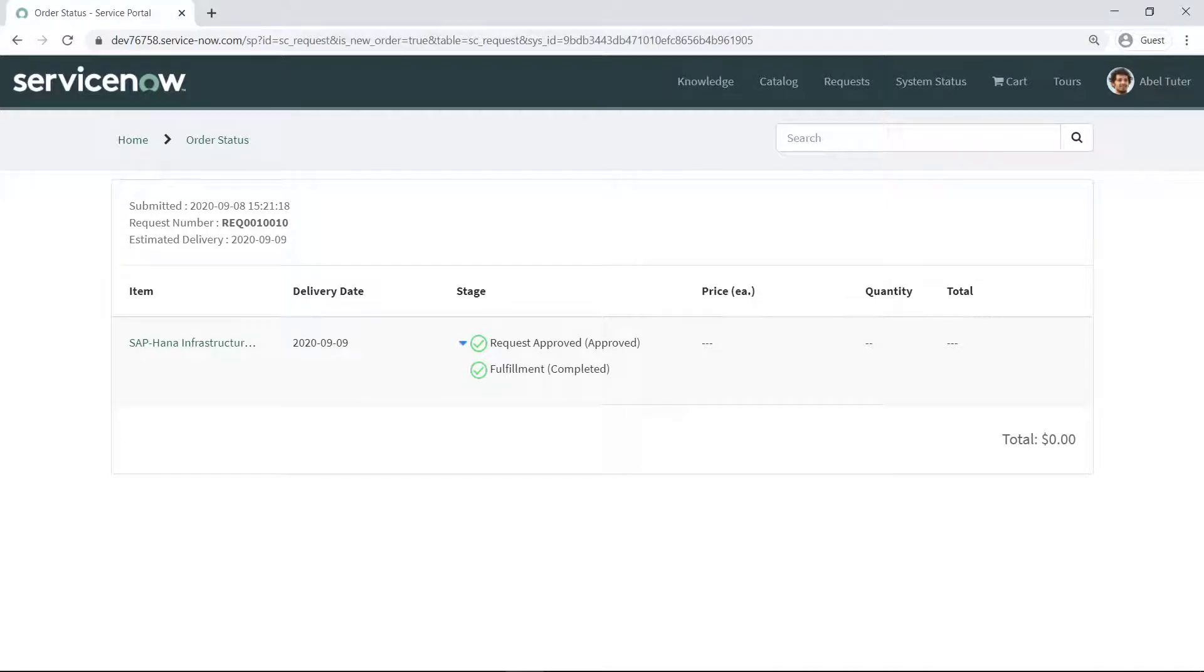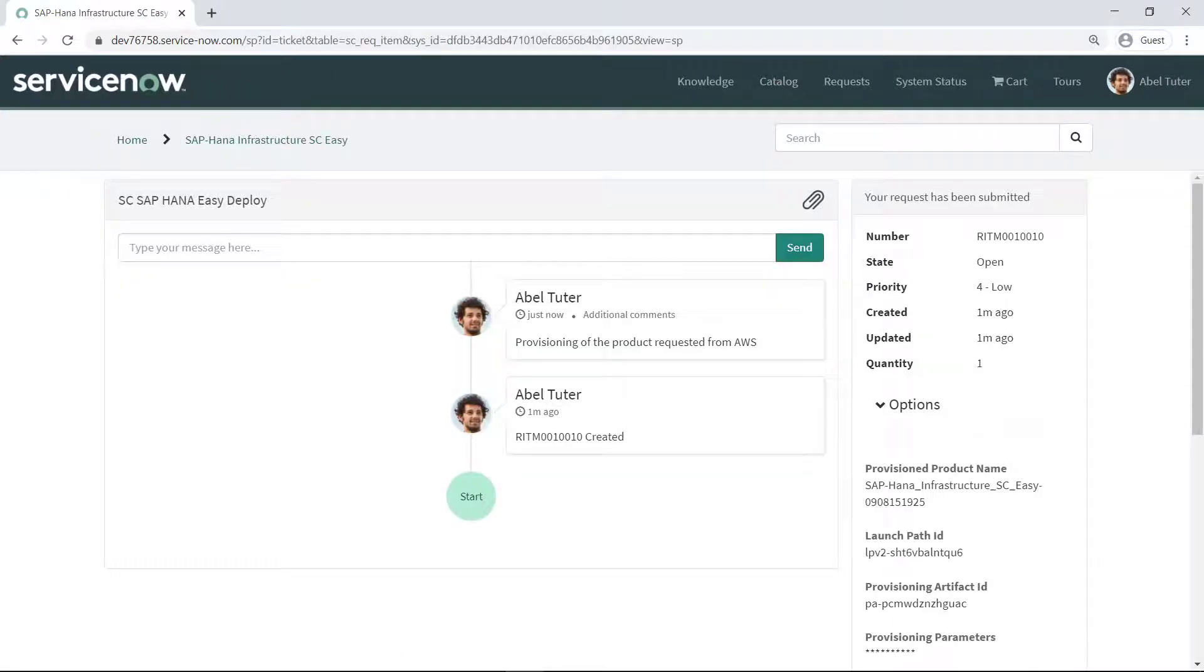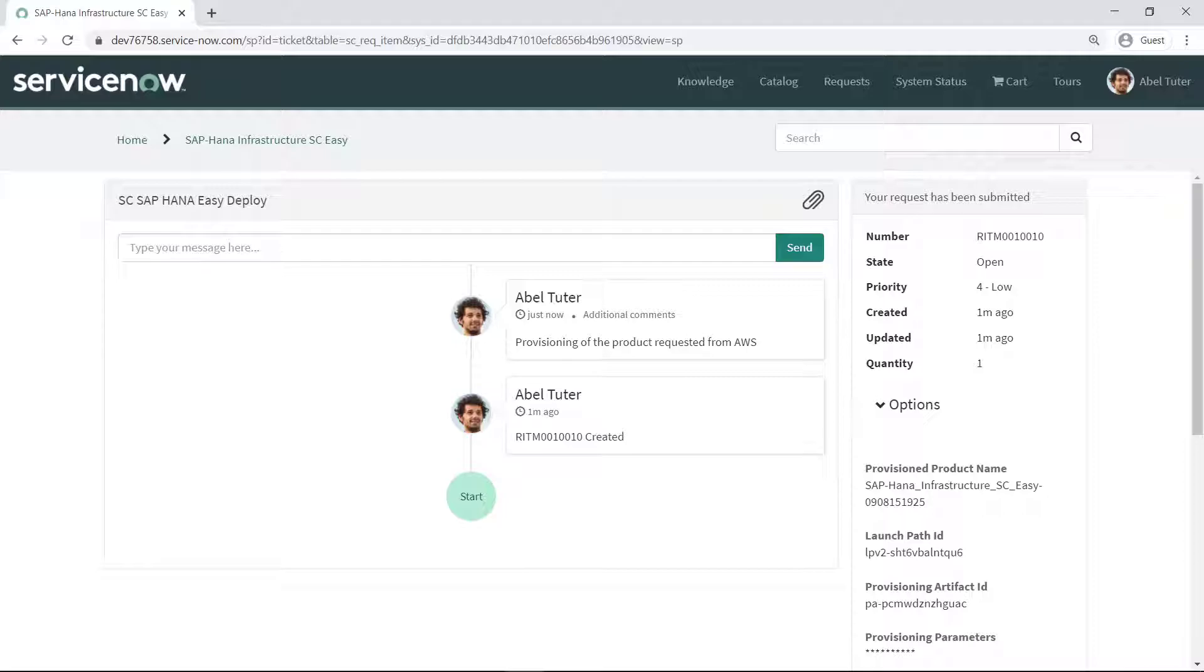ServiceNow gives administrators the ability to pre-approve or manually approve requests, and to see who provisioned the product. The new infrastructure is now deploying. Let's go to the EC2 Management Console to take a look.